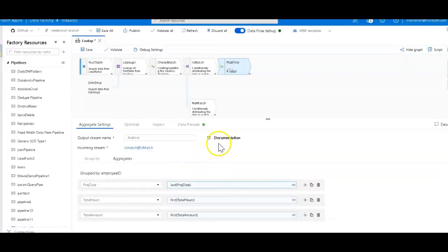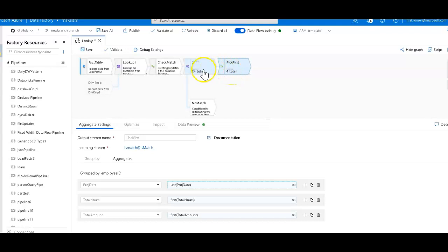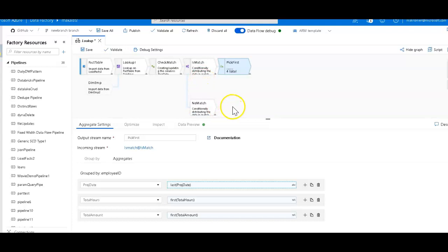So that's how you do the pick first or last, you have different rows or different streams for matching or not matching on your lookup, and how you create the lookup.